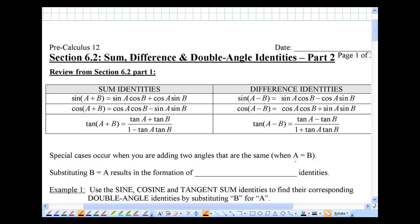To do that, we're really going to just use the sum identities and make it so that instead of adding two different angles a and b, we're going to add two same angles. So we're going to make a equal to b. Substituting b equals a results in the formation of what we call double angle identities.